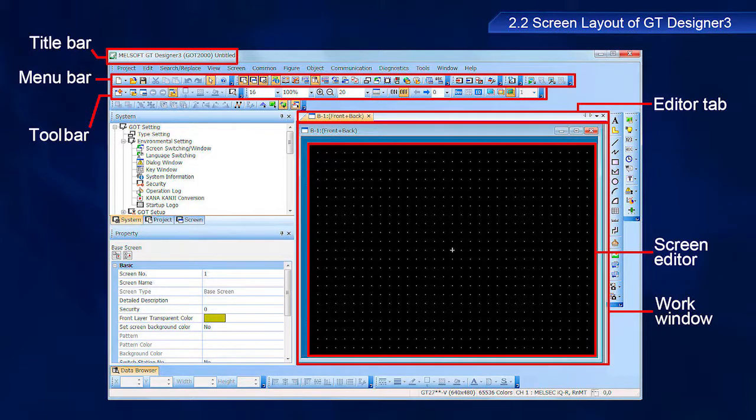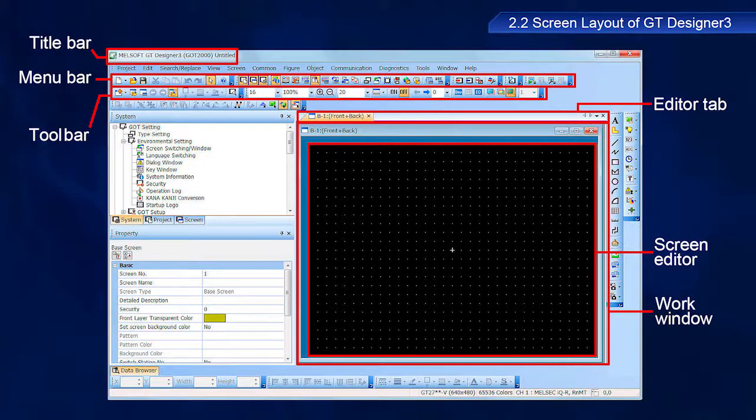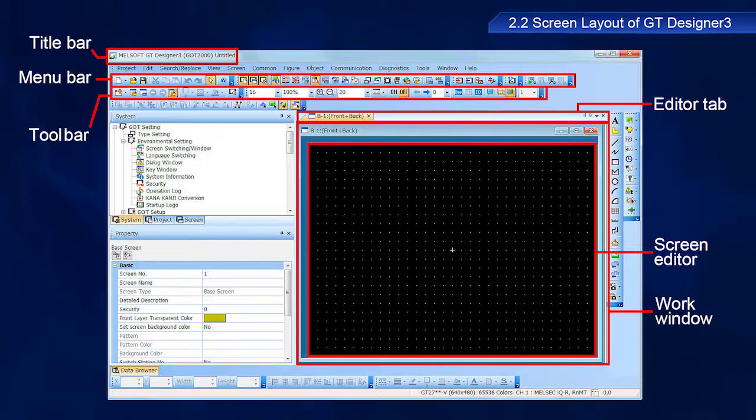The screen editor is used to create the screens displayed by GOTs by arranging figures and objects.